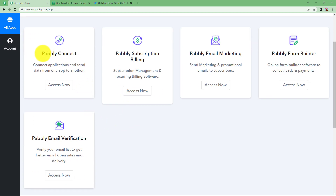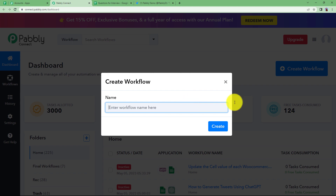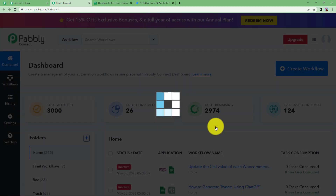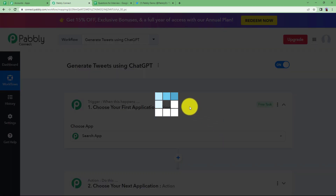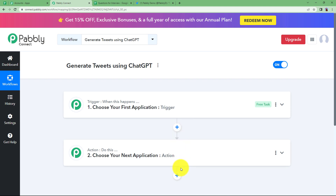Click on access now to reach the dashboard of Pabbly Connect. Here you will see a big blue button on your right side where it says create workflow. Click on the button and give a suitable name to your workflow. I'm going to name it as generate tweets using ChatGPT. Click on create and a blank workflow will be created, showing two windows: trigger and action windows, with plus buttons to add more steps.